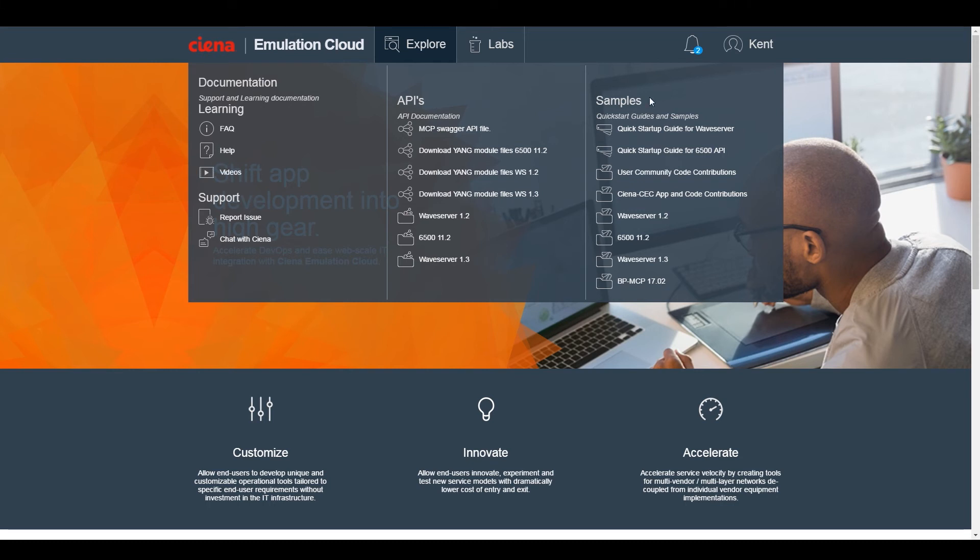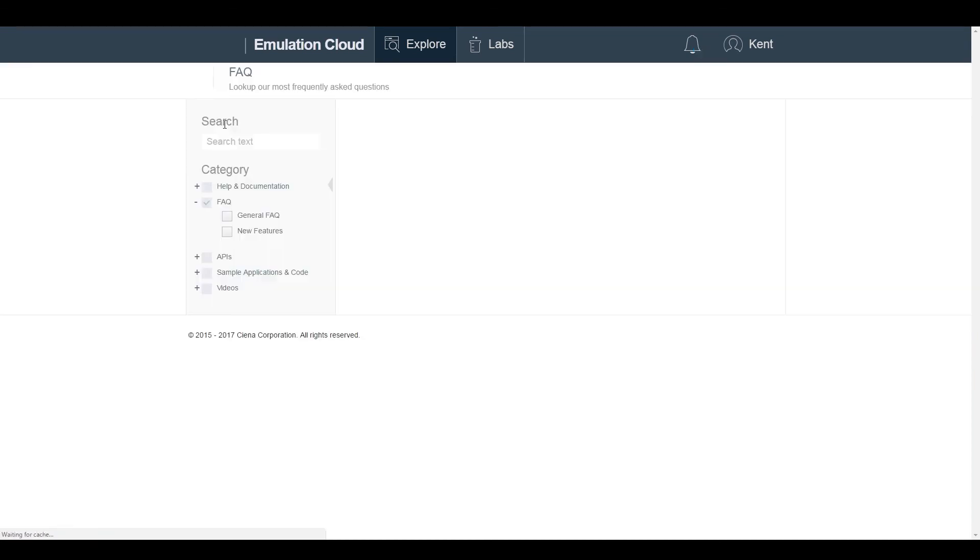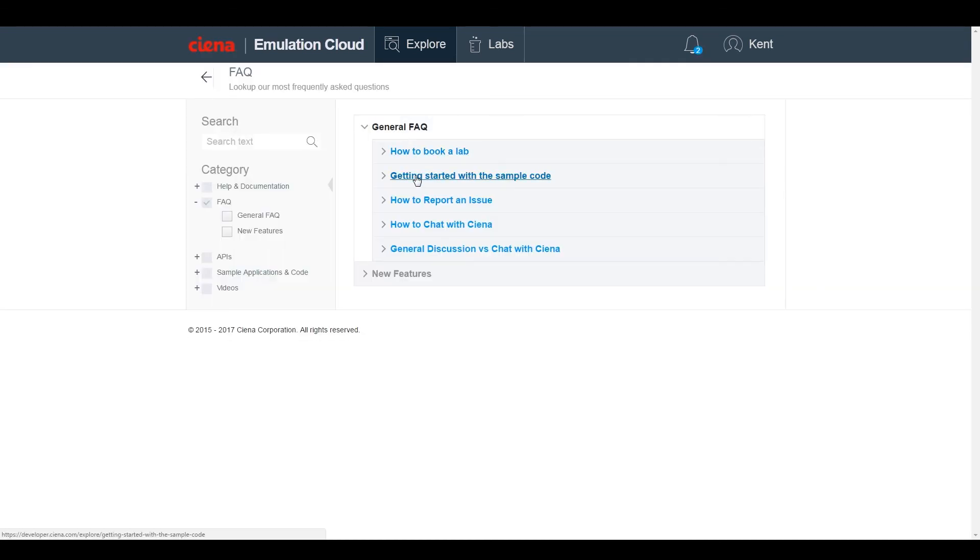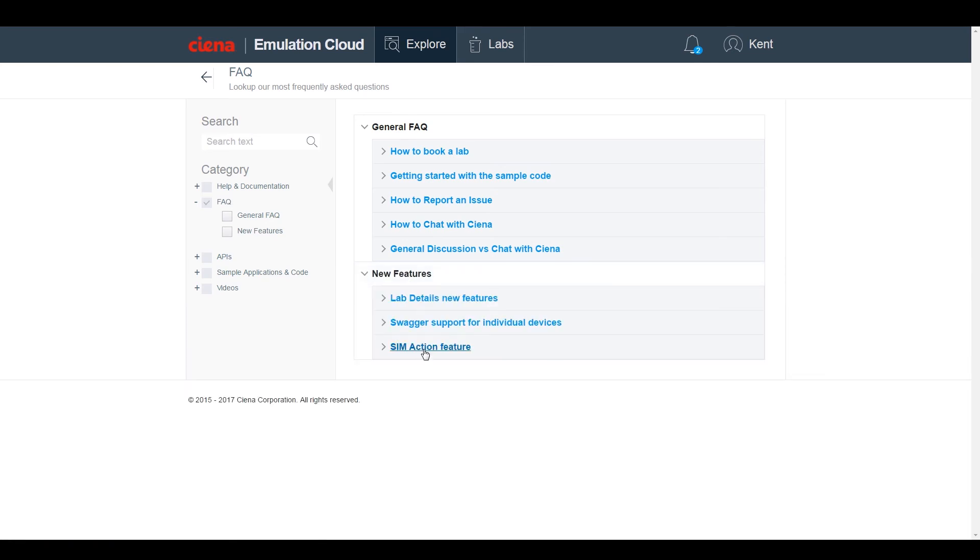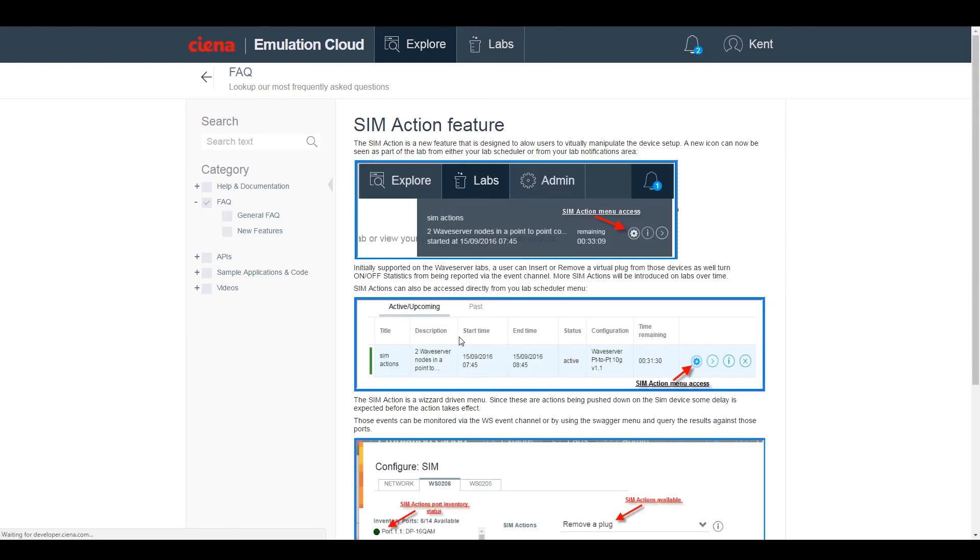Starting with the Learning section, you can pull up FAQs on common questions, such as how to book a lab, how to chat with Ciena, or how to perform SIM actions, such as adding or removing a plug from a virtual network element.